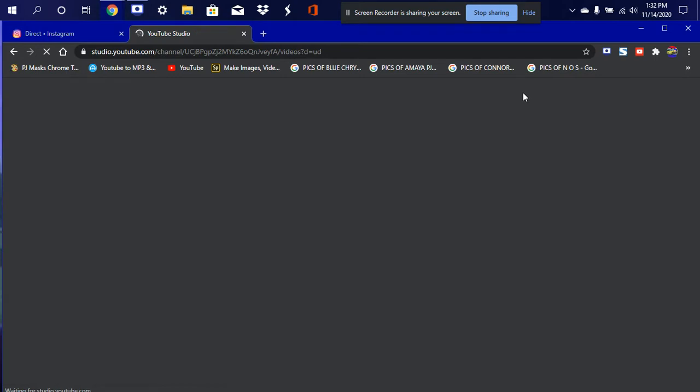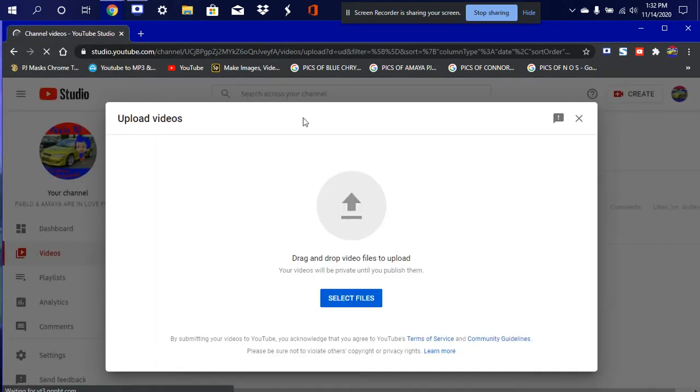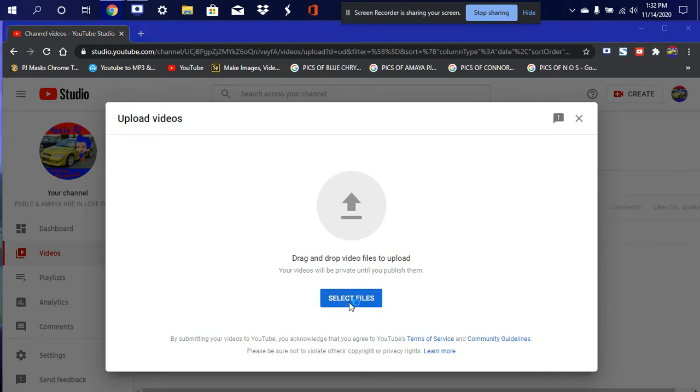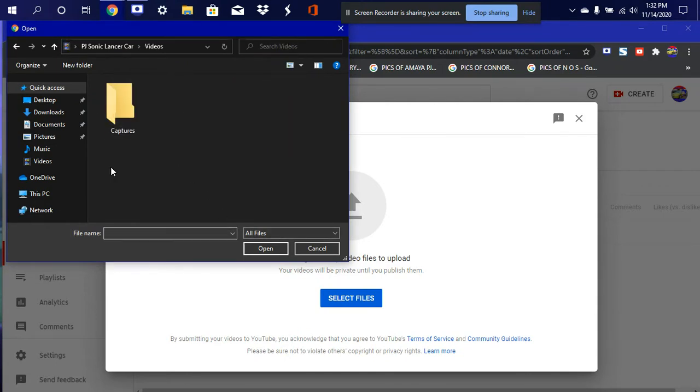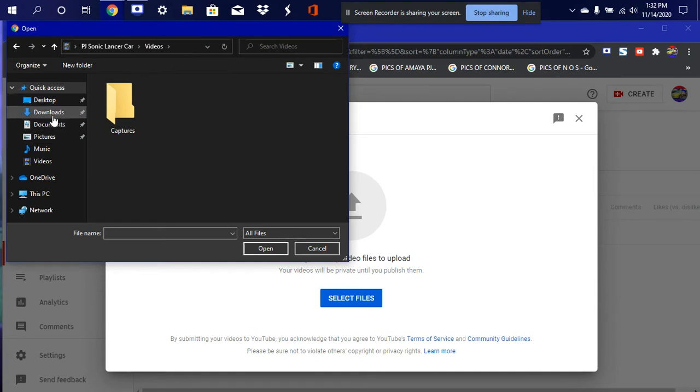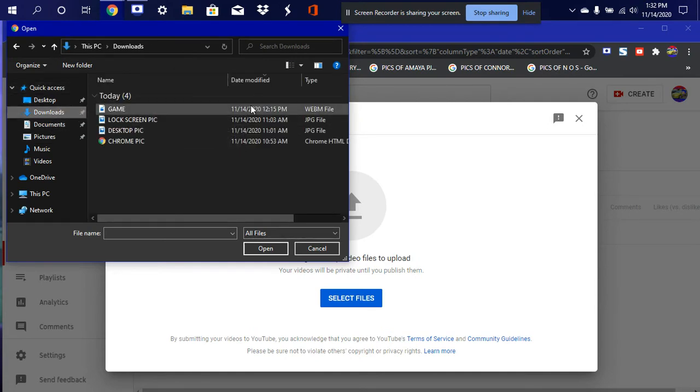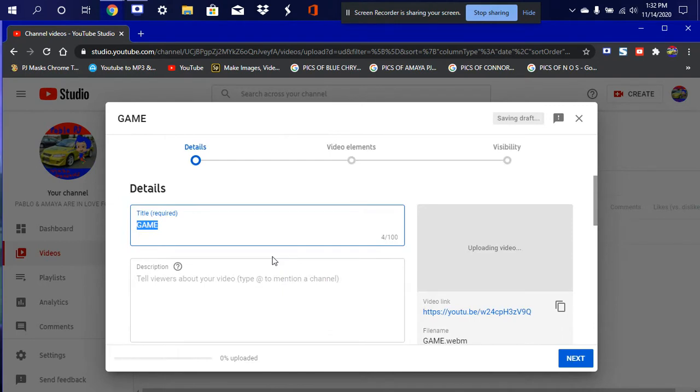All right, let me go ahead and close this. So we're gonna go ahead and select right here and select file to upload, go to videos, downloads, and let's go ahead and put this one in here.